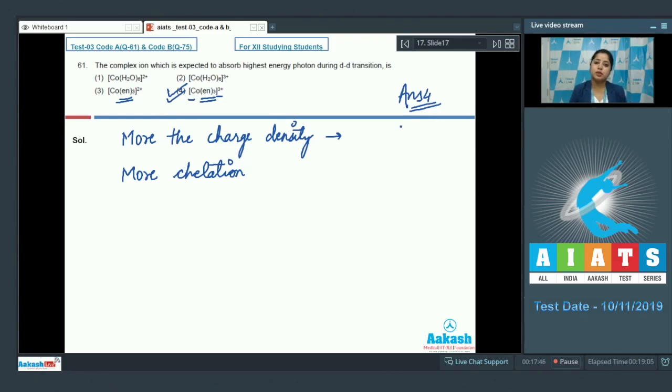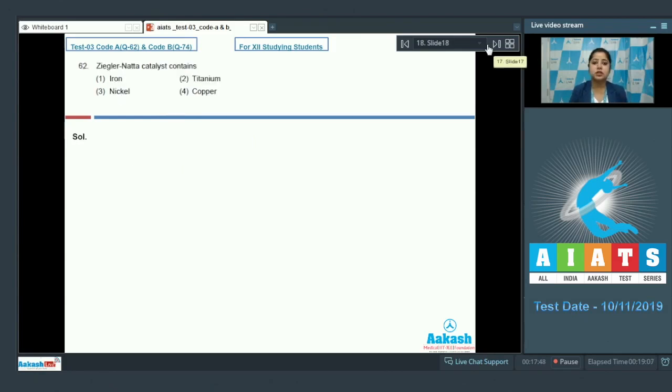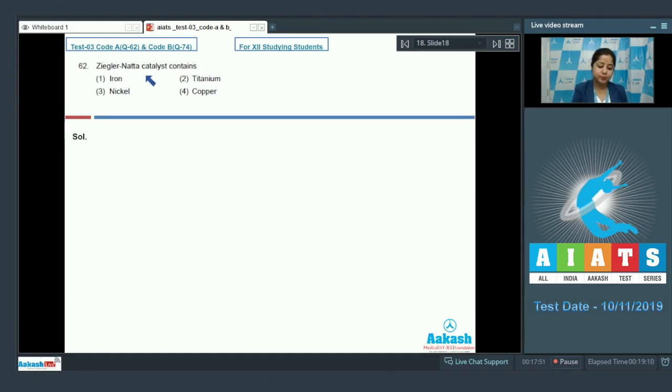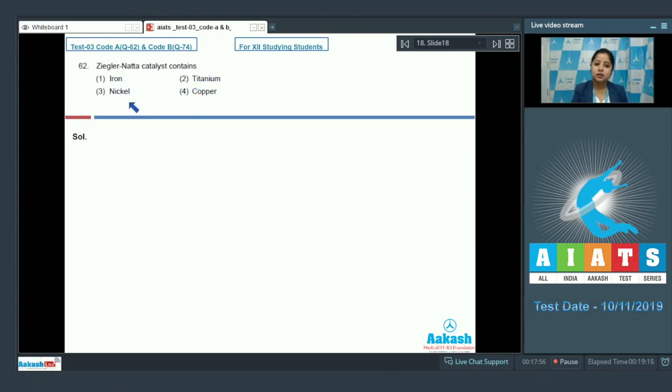Let's move to the next question students which is 62. Let's read the question students. Ziegler-Natta catalyst contains iron, titanium, nickel or copper.